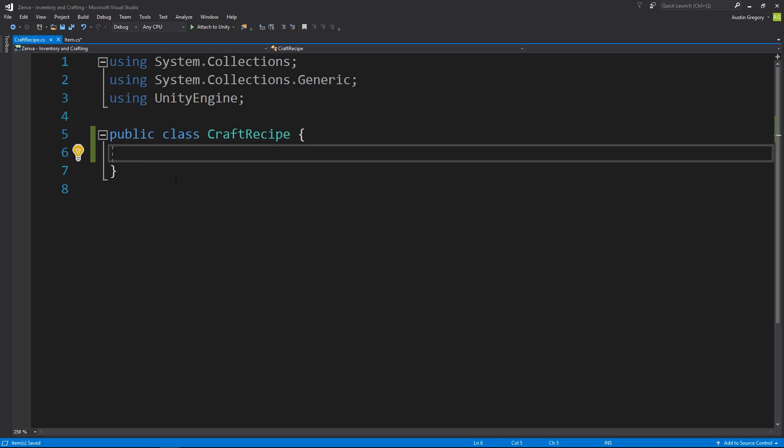And since we're basing the system on the item IDs, all I have to do is define the item ID of the item you get in return, and that's all we need for the crafting recipe.